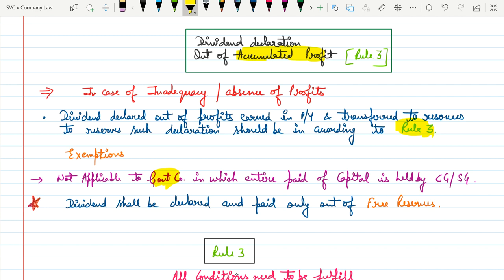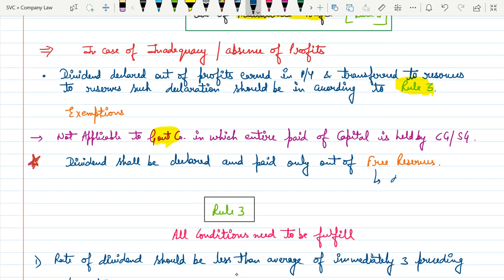The next point is that dividend shall be declared and paid only out of free reserves. What are free reserves? These are basically called distributable reserves — those reserves which can be freely distributed. The company has two kinds of reserves: some reserves are created for a specific purpose, such as capital redemption reserve, and some are freely available, meaning they can be utilized for any purpose.